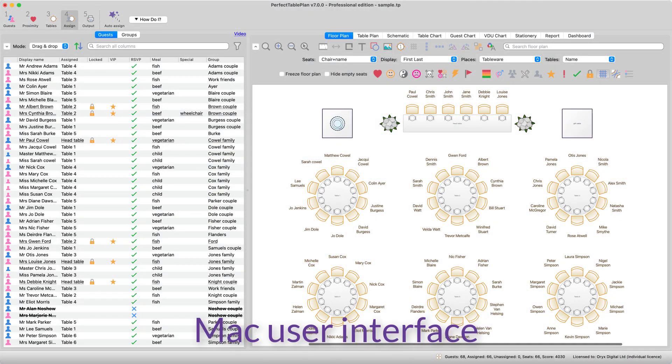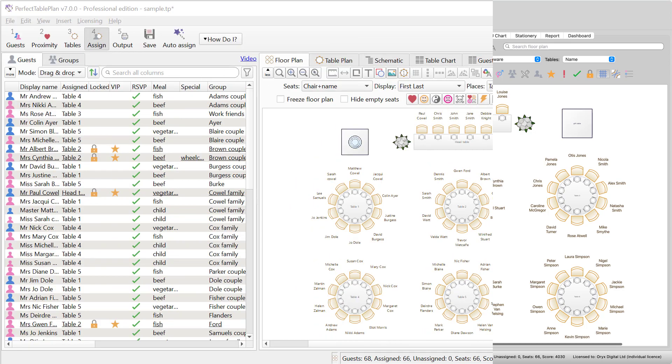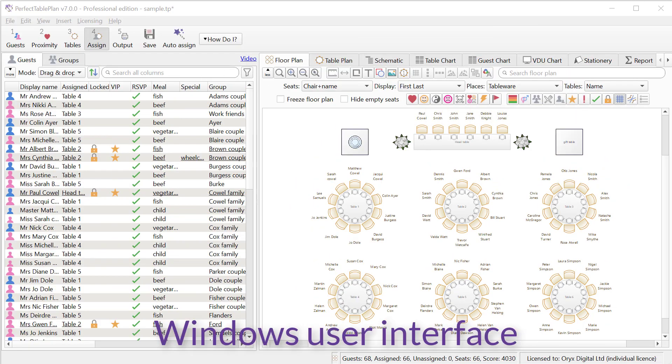Version 7 has a new set of high resolution icons and a more modern look. It also has better support for high resolution displays such as 4K monitors and Mac Retina displays.